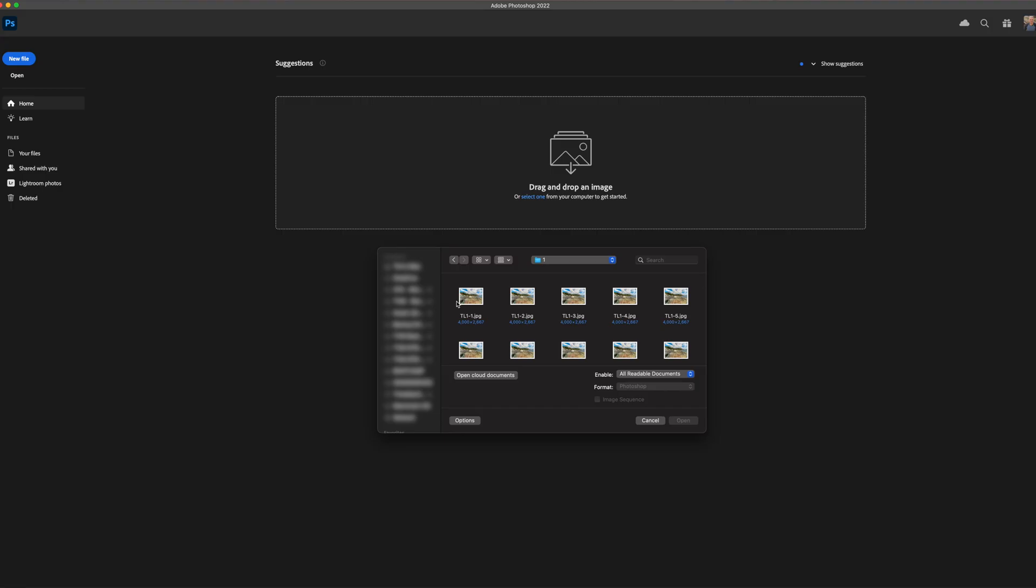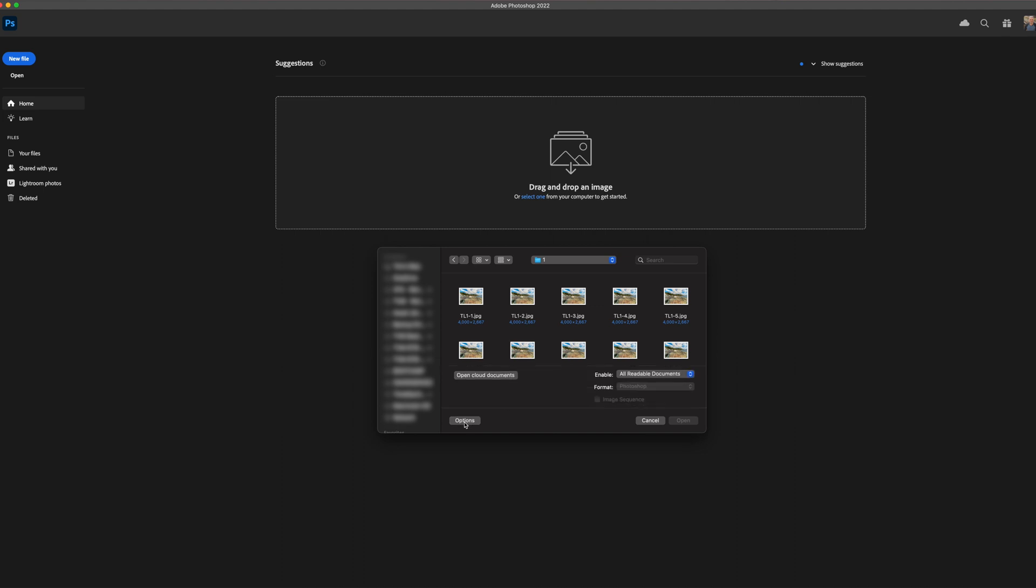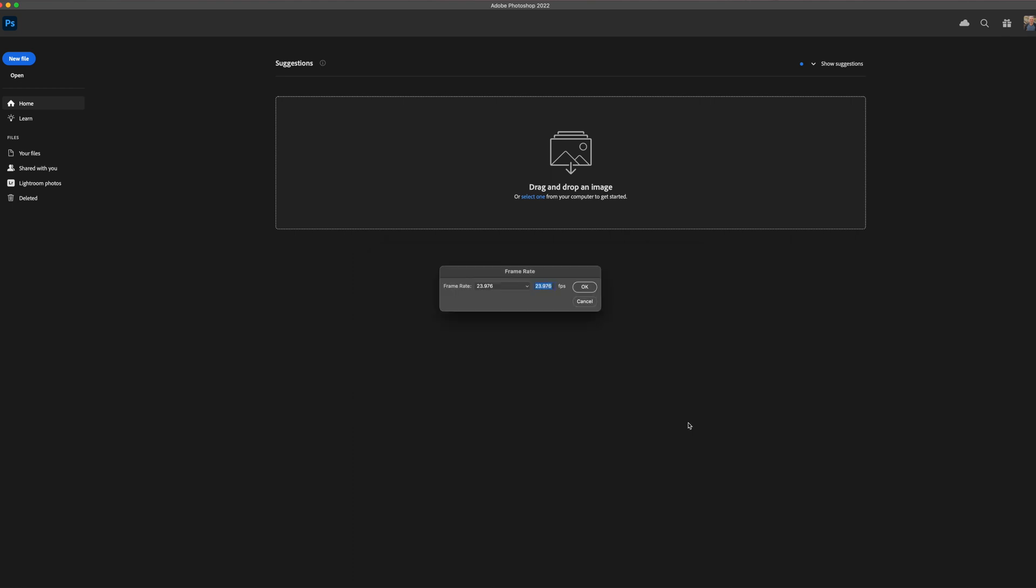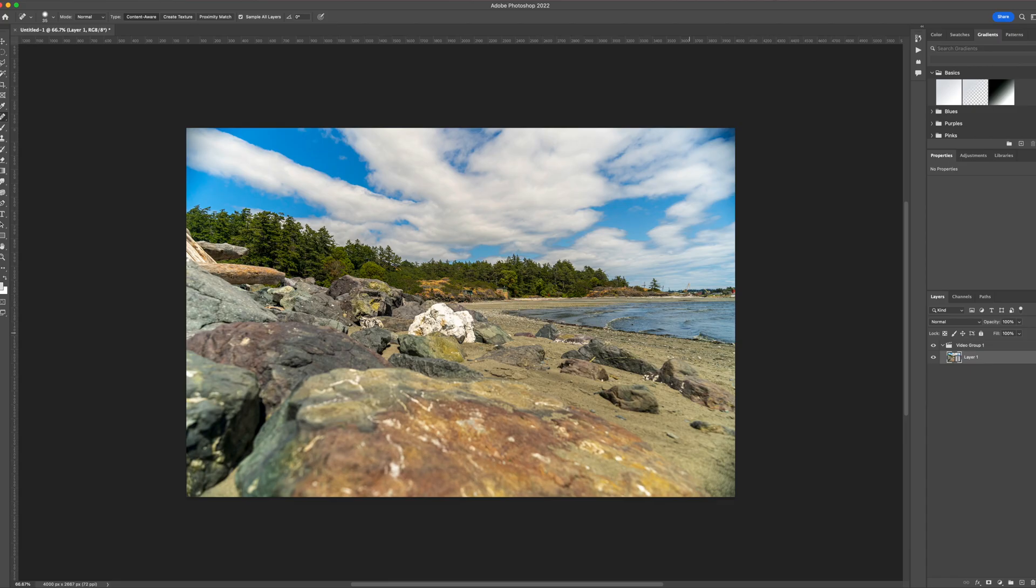In Photoshop, find your folder to import the images. If you don't see the additional settings, use the option button at the bottom to open them. Select the first image in the sequence and check the box that says image sequence. Press open. At this point, you'll be able to select your desired frame rate. Generally, 24 frames per second is good, but you have the option to select any other frame rate if you like. Click OK.